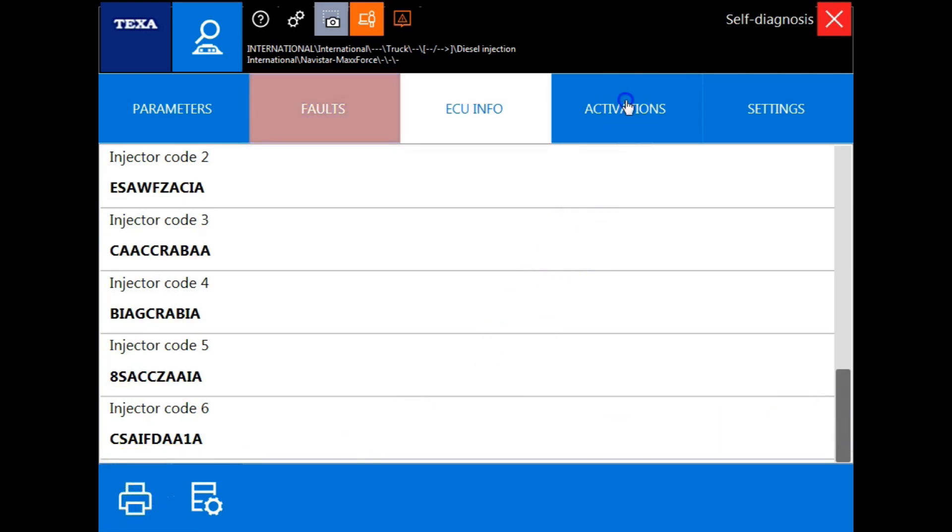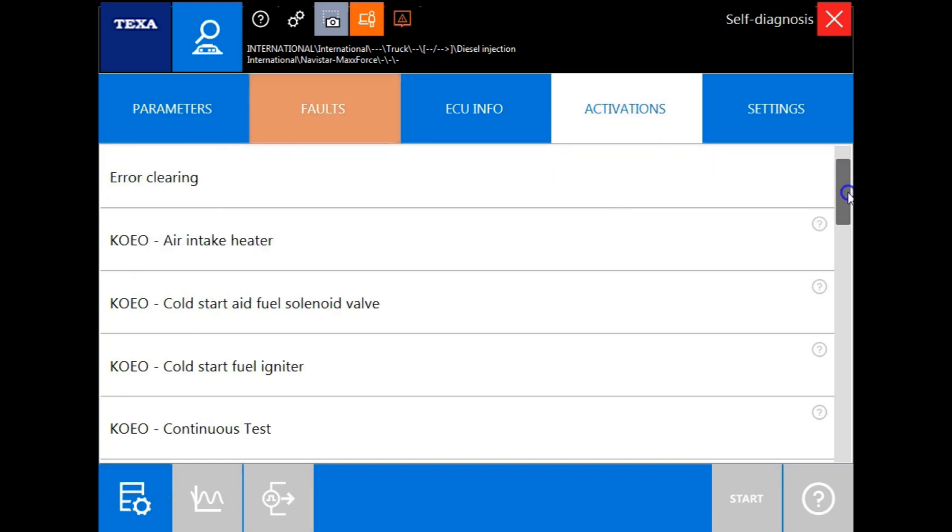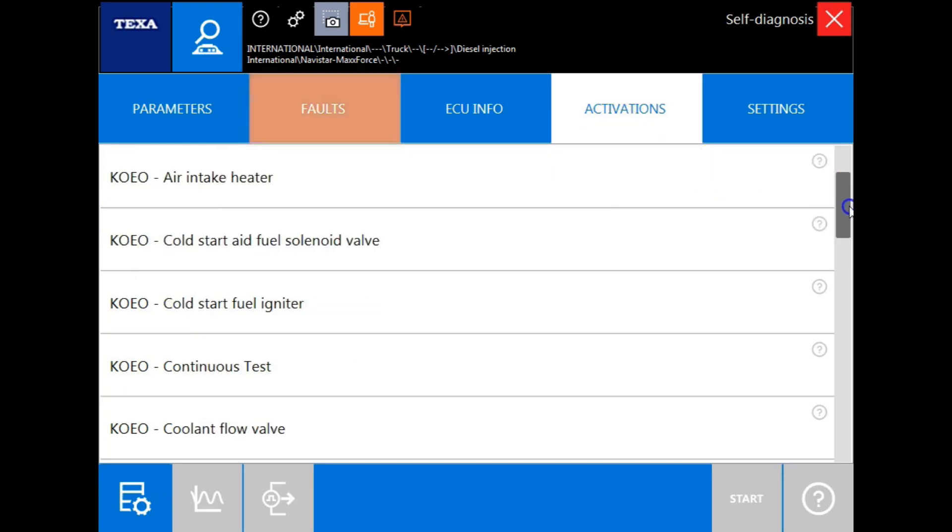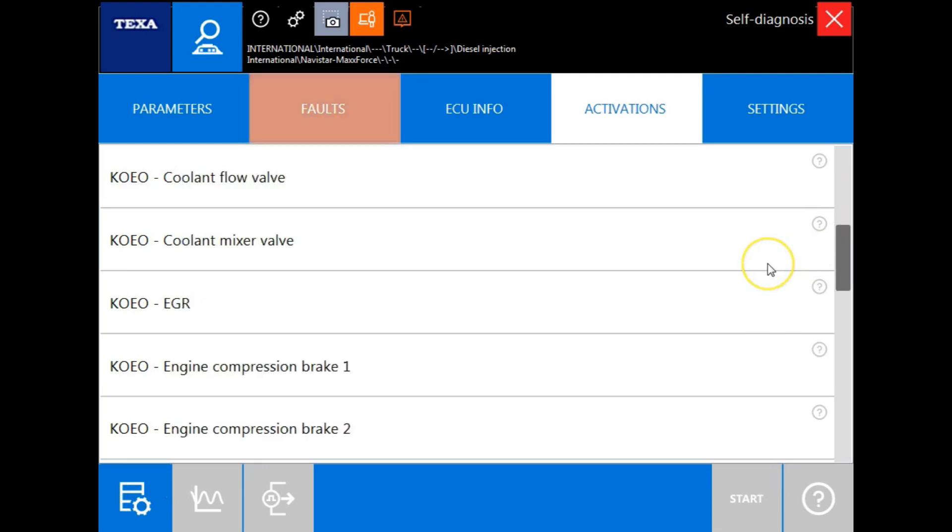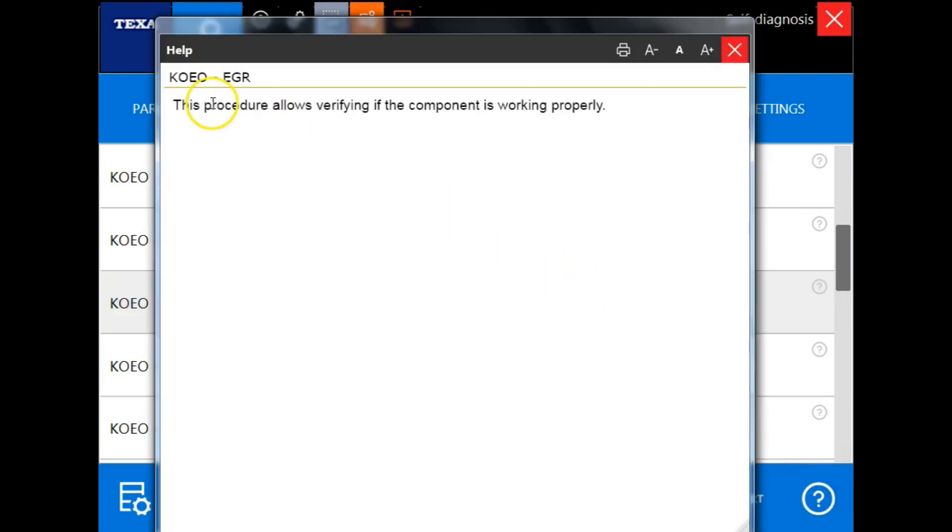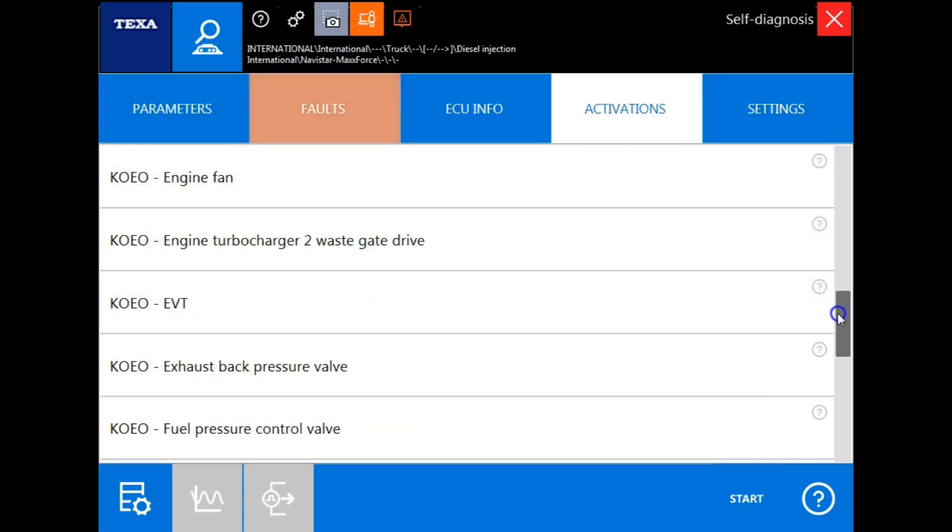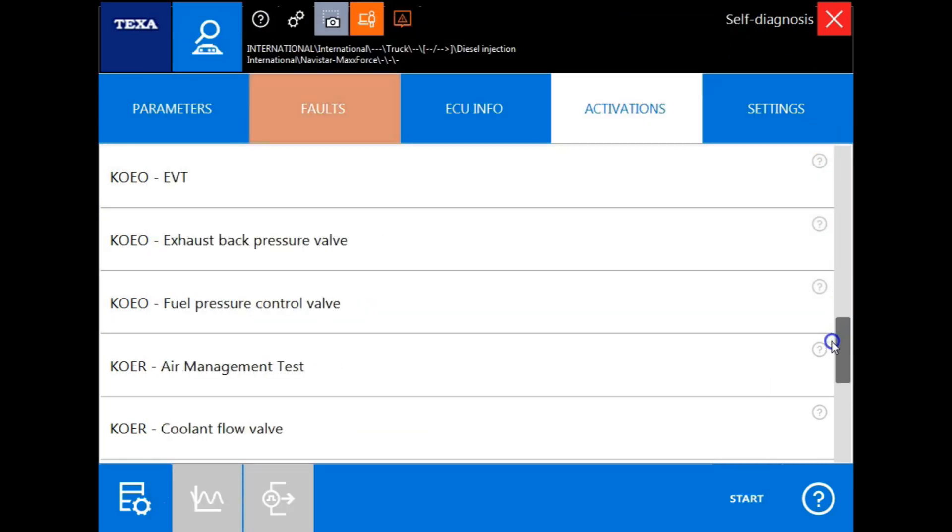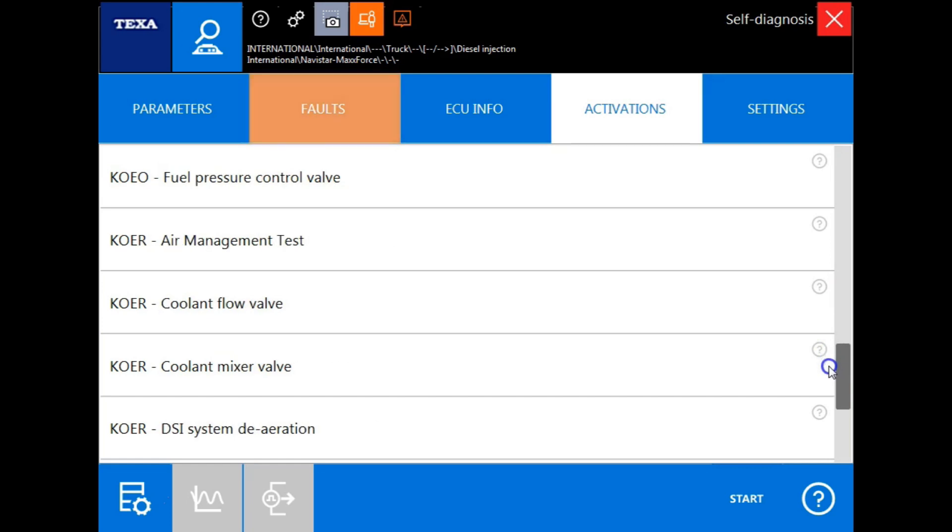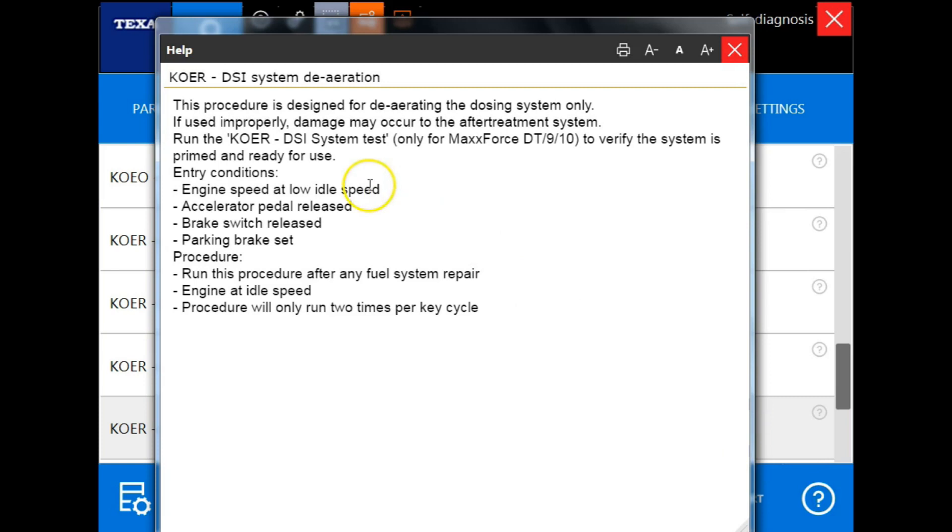Next we have the activations tab. This is where all of your testing and component actuations will be performed. If you want to find out some information about the specific test, highlight the test and click the help icon located here. This will give you test specific information. If I wanted to highlight another test and get some more information about that specific test, I'll highlight it, click the help icon, and from here you'll get a description of the test, the entry conditions or interlocks that must be met for the test to perform, and when to run the test.